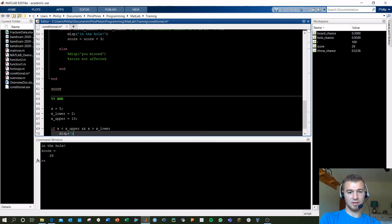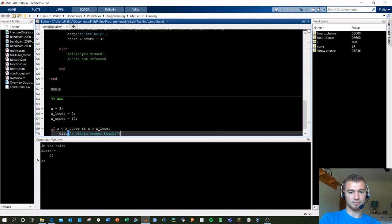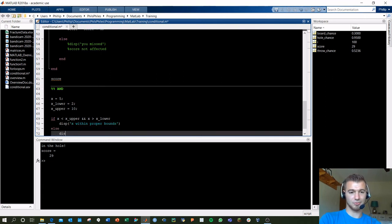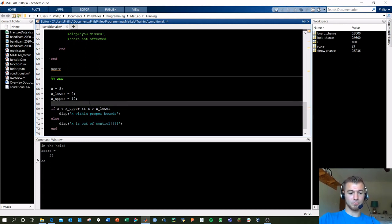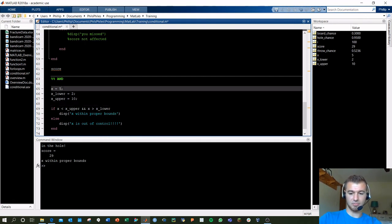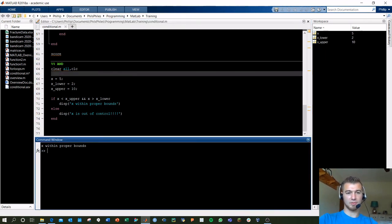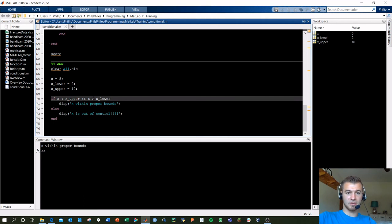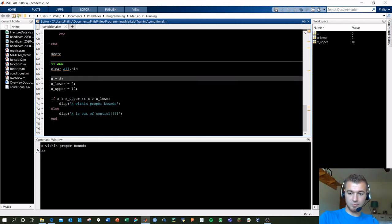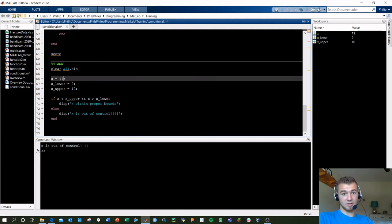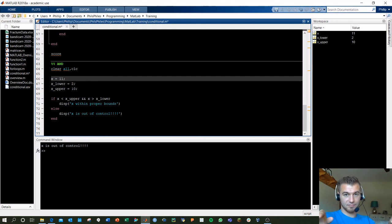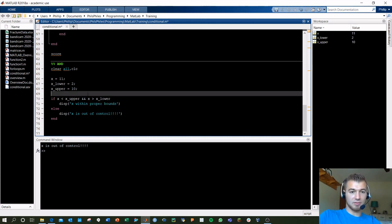Running this with clear and clc: 'x within the proper bounds' — as expected, it meets both criteria. If we change x to 11, it's out of control because it fails just one of the conditions. If you fail one item in an AND, you're done — you're out of bounds.